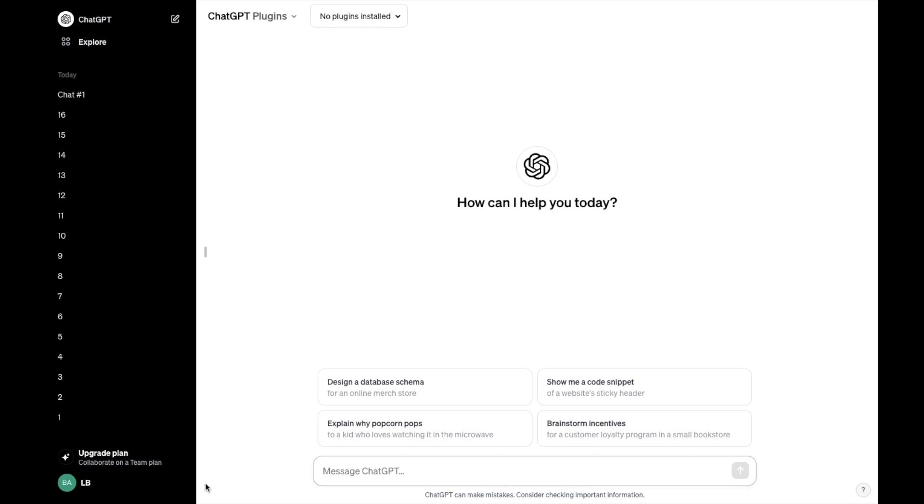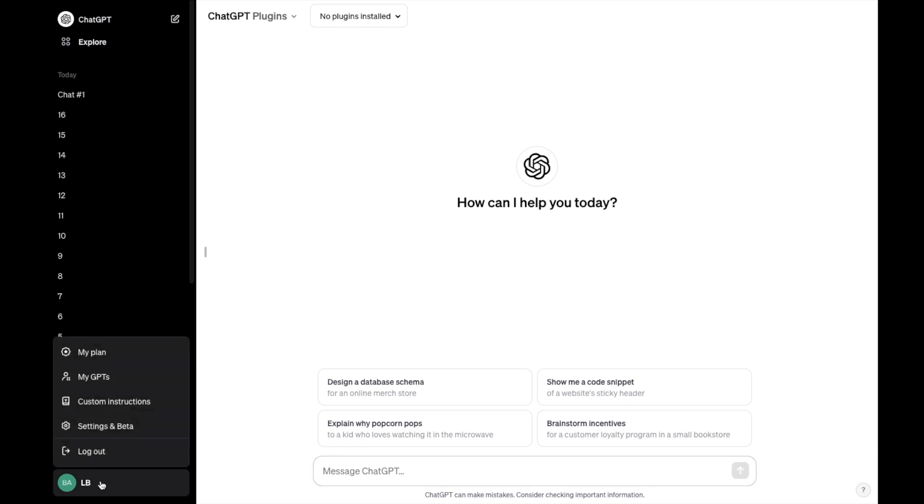So go to the very bottom to where your icon is or your name, press on that.